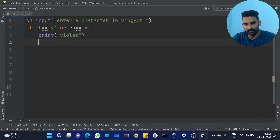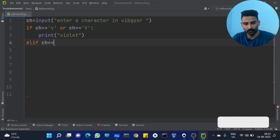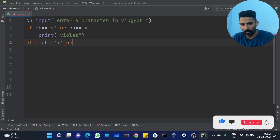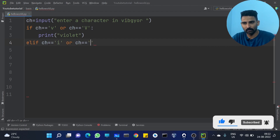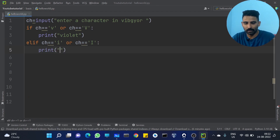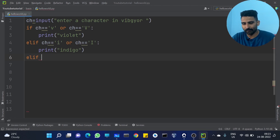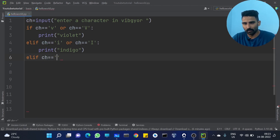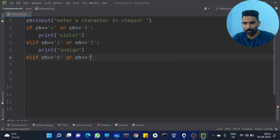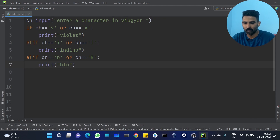We already learned this. We can see ELIF. ELIF: ch == 'i' or ch == 'I': print 'indigo'. All right? Another condition — ELIF: ch == 'b' or ch == 'B': print 'blue'.